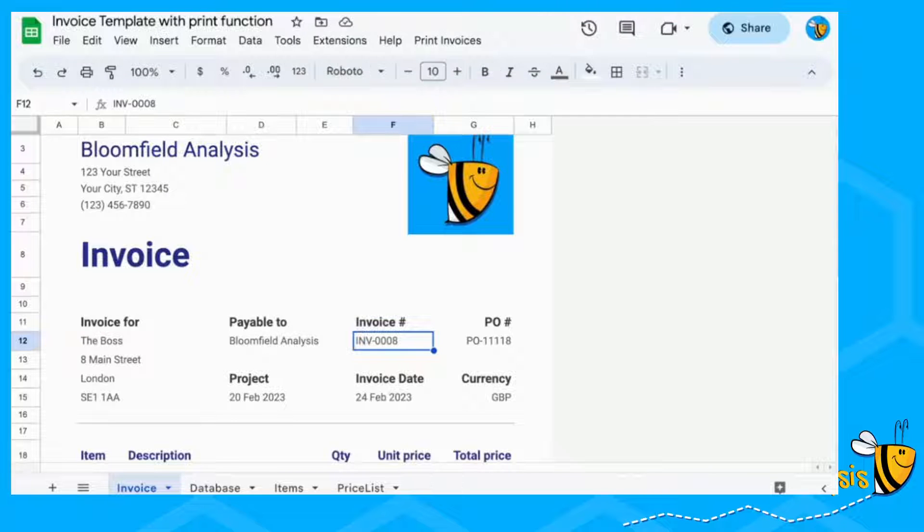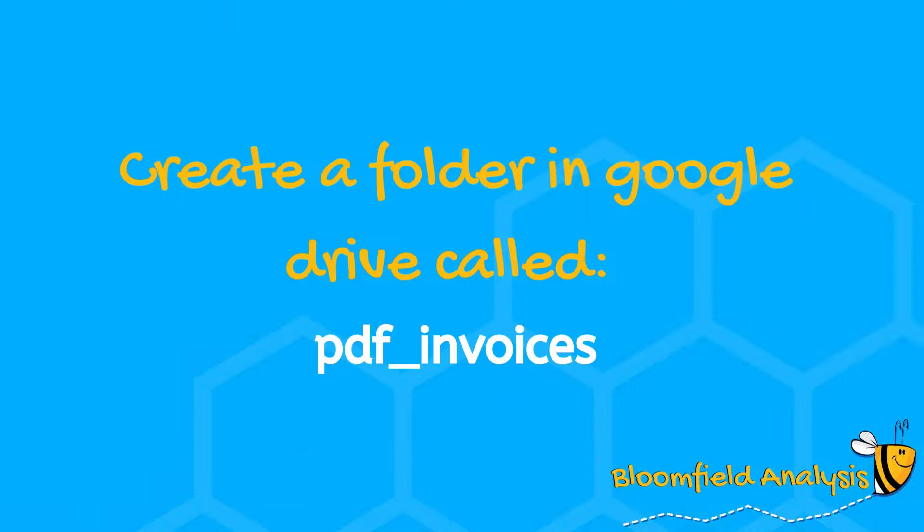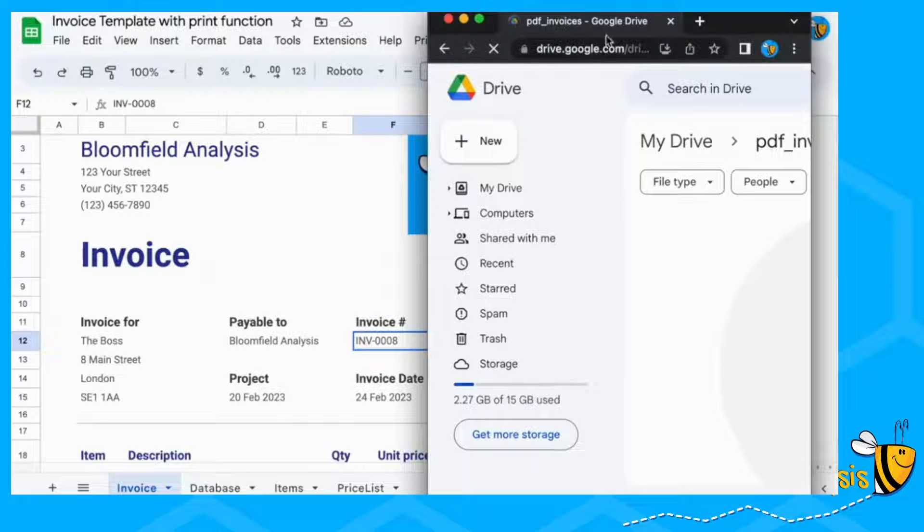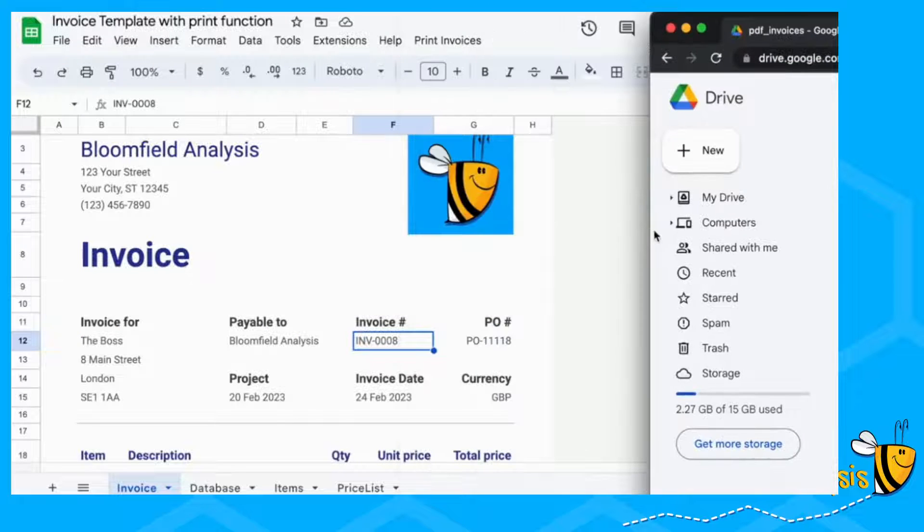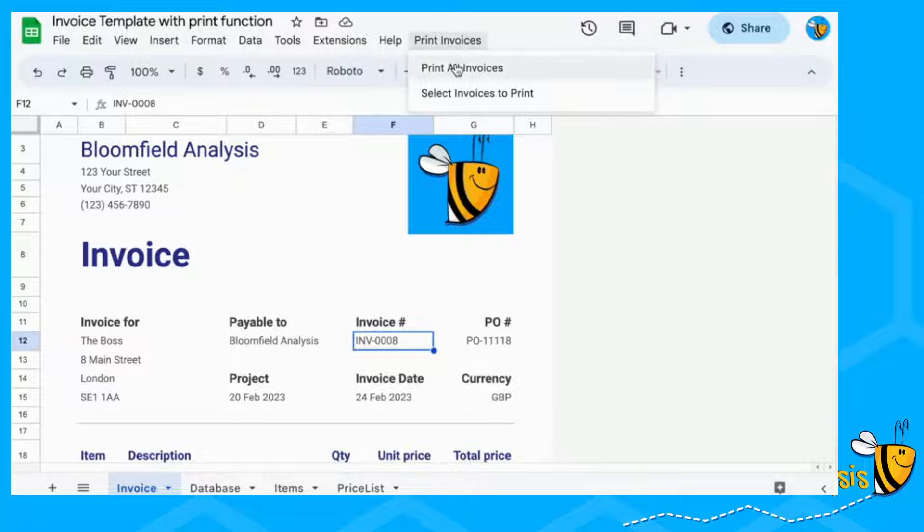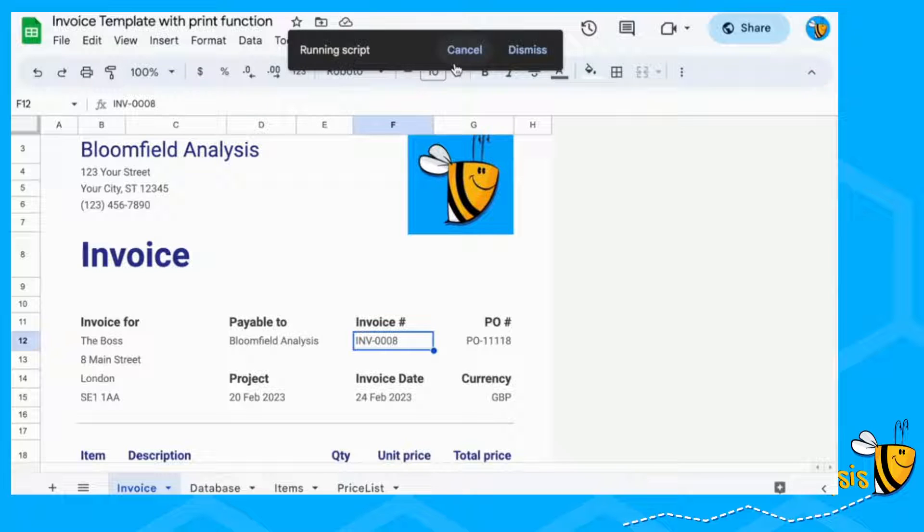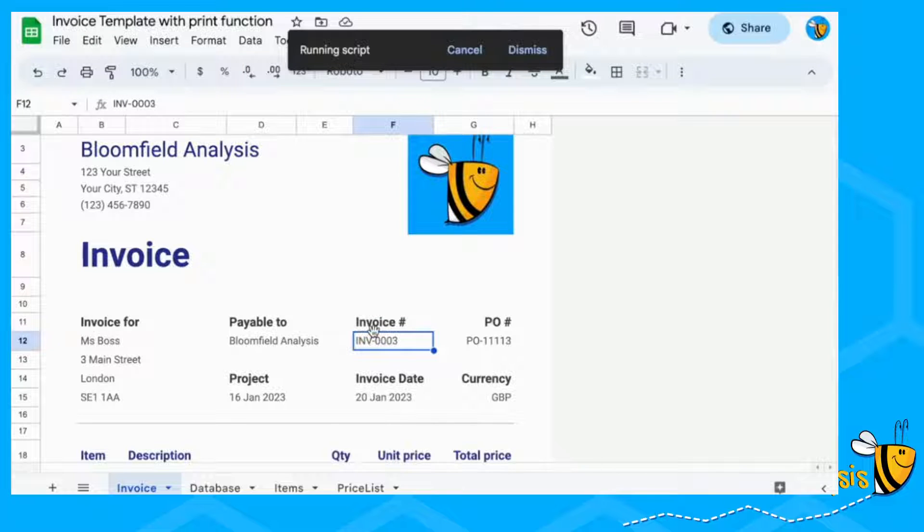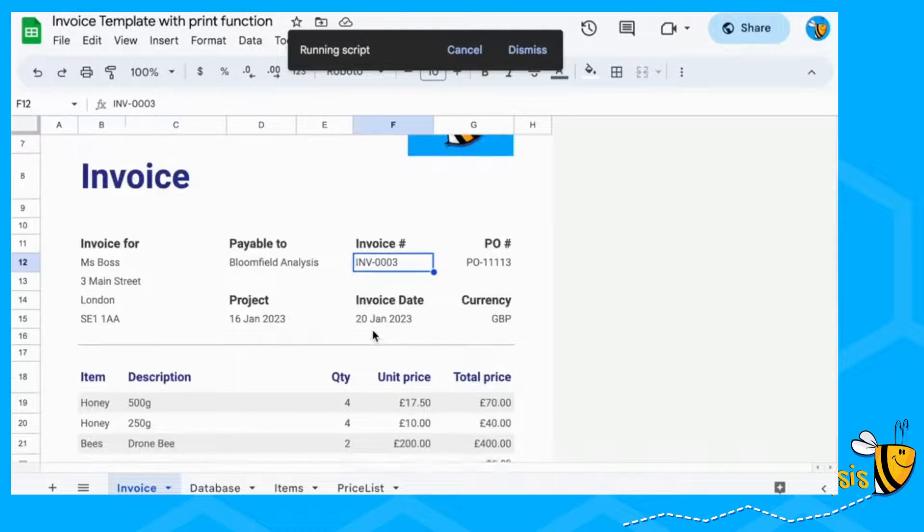We're going to print all of these invoices to a folder in my Google Drive. So click print invoices, print all invoices, and you should be able to see that we're going through invoice one, invoice two, and then it'll go all the way up to invoice eight.